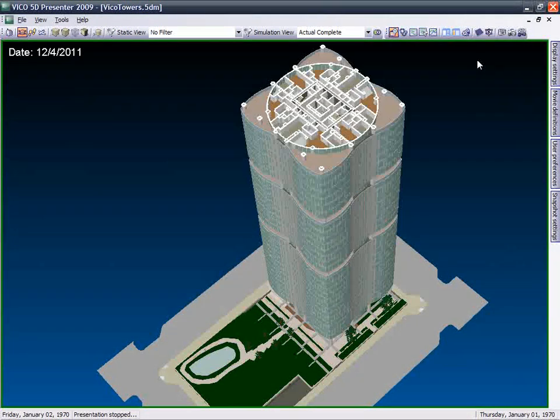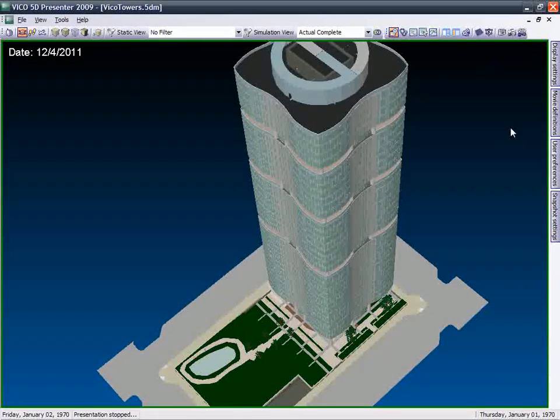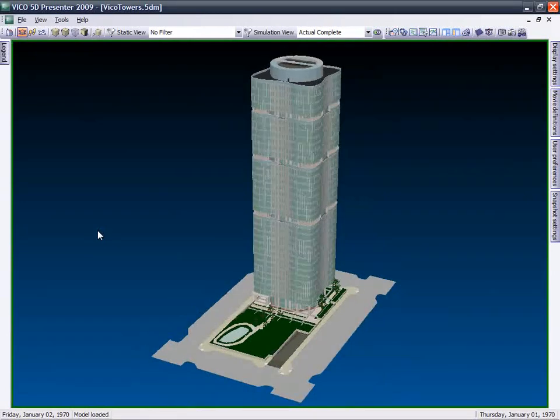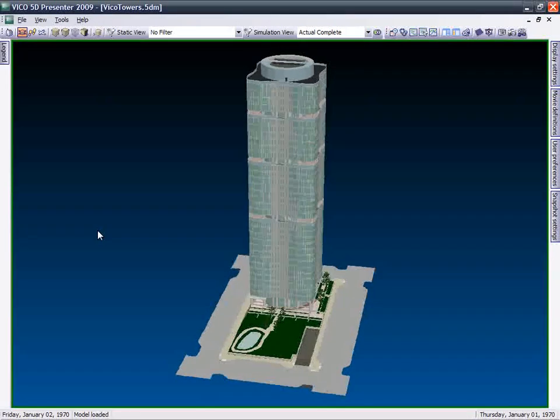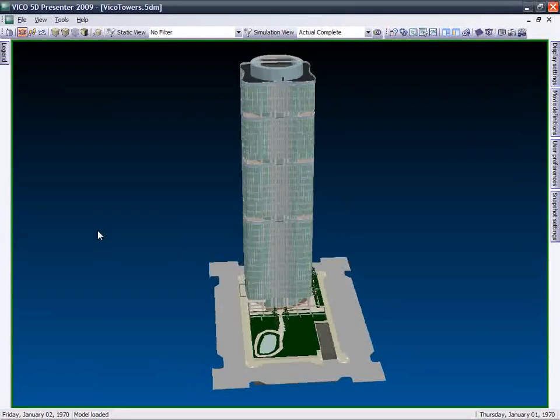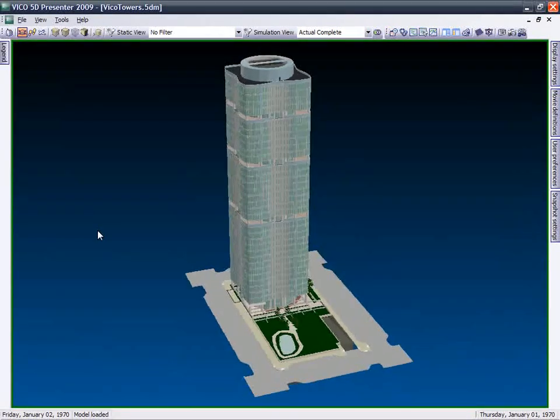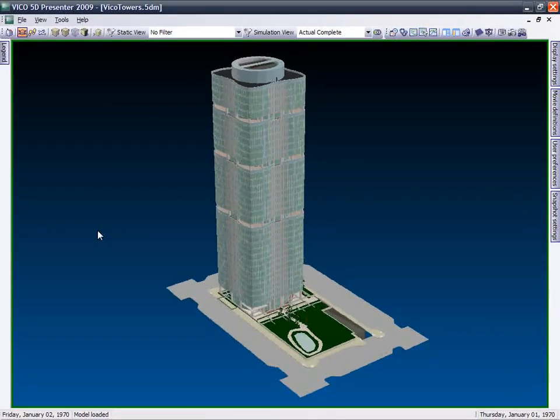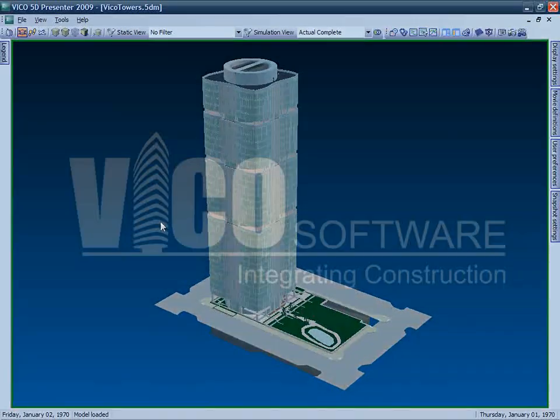Use 5D Presenter to improve your team's communication of the construction process and to provide you with a cutting-edge review and management environment.